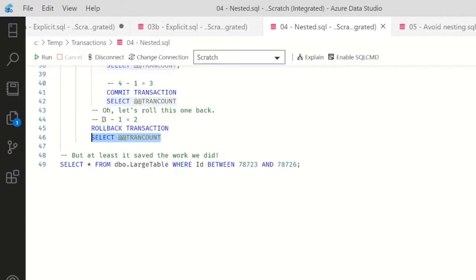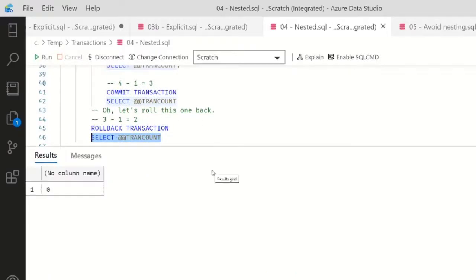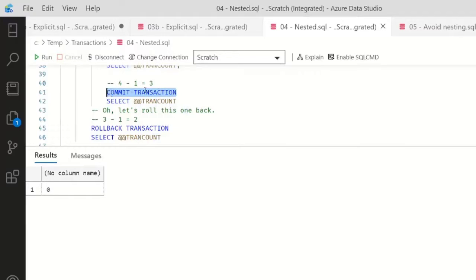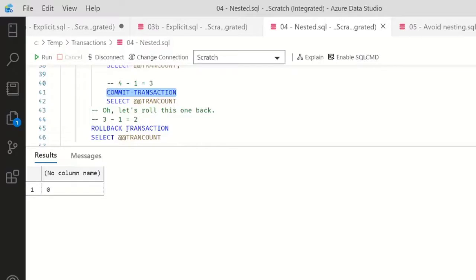If I roll back the transaction and my TRANCOUNT - like this says I'm expecting two - it's actually zero. So commits decrement the TRANCOUNT by one. Rollbacks just send you back to zero.